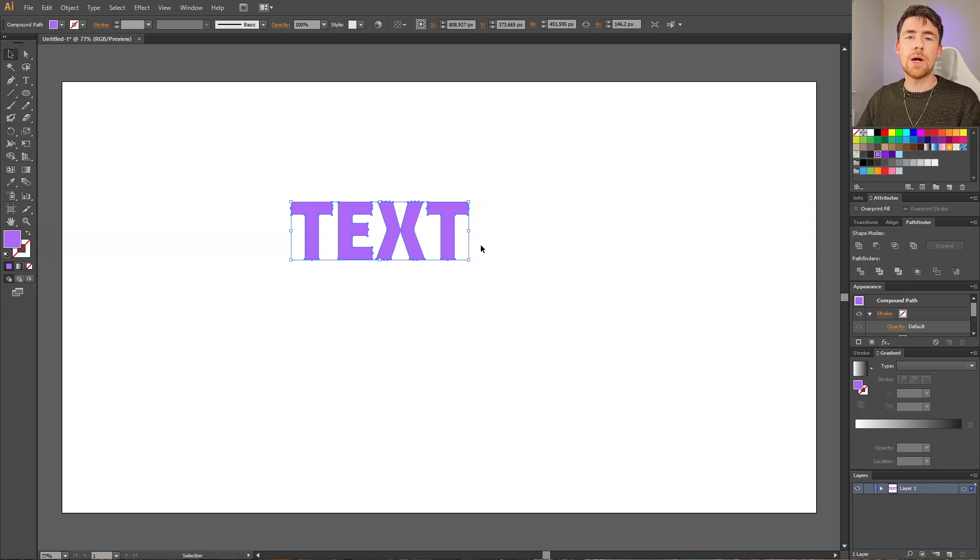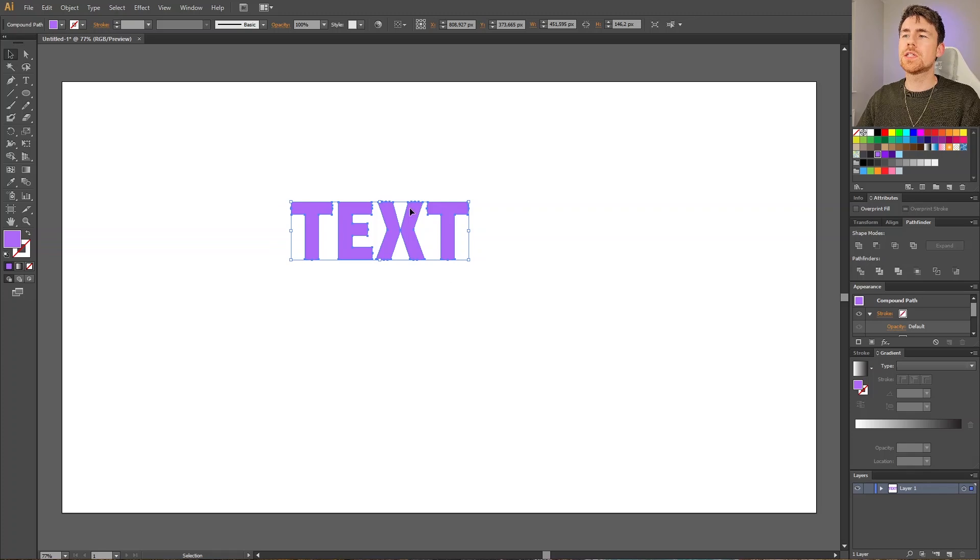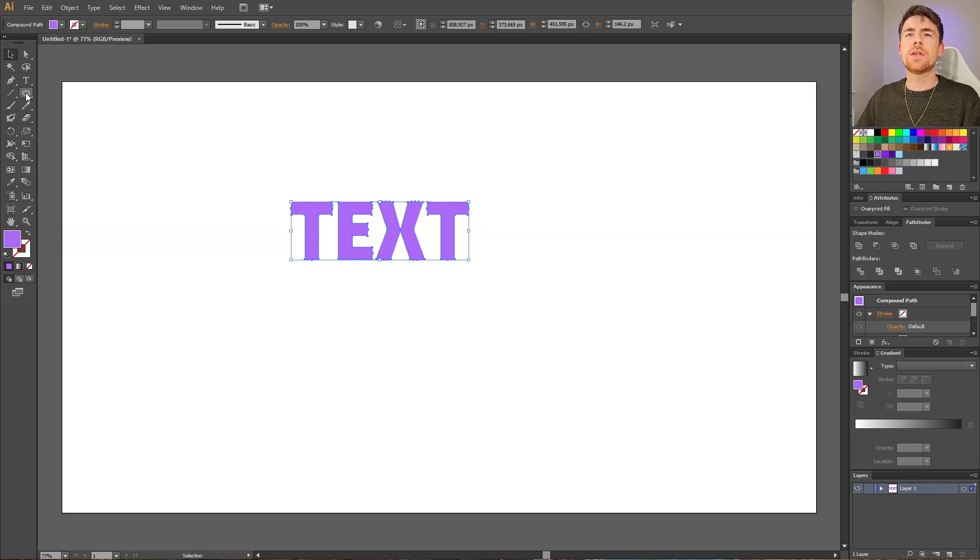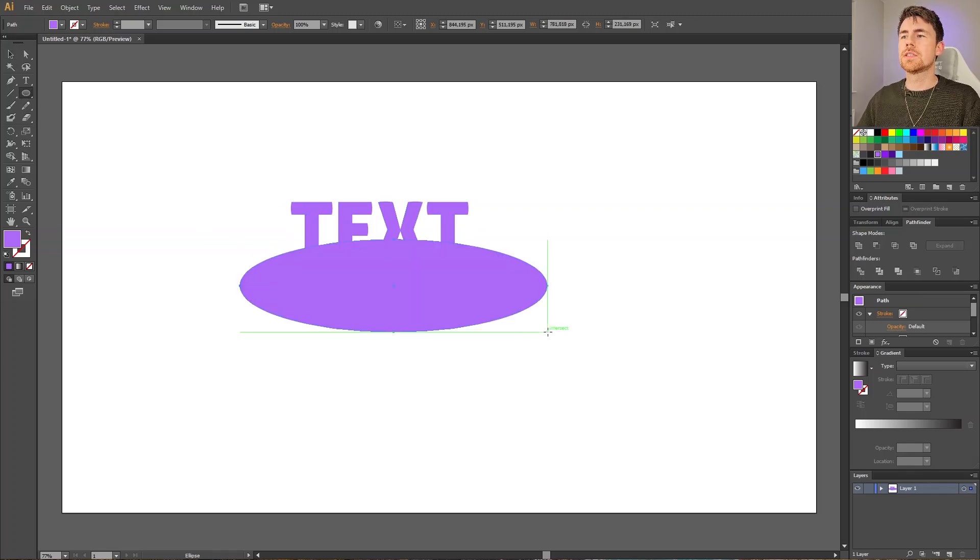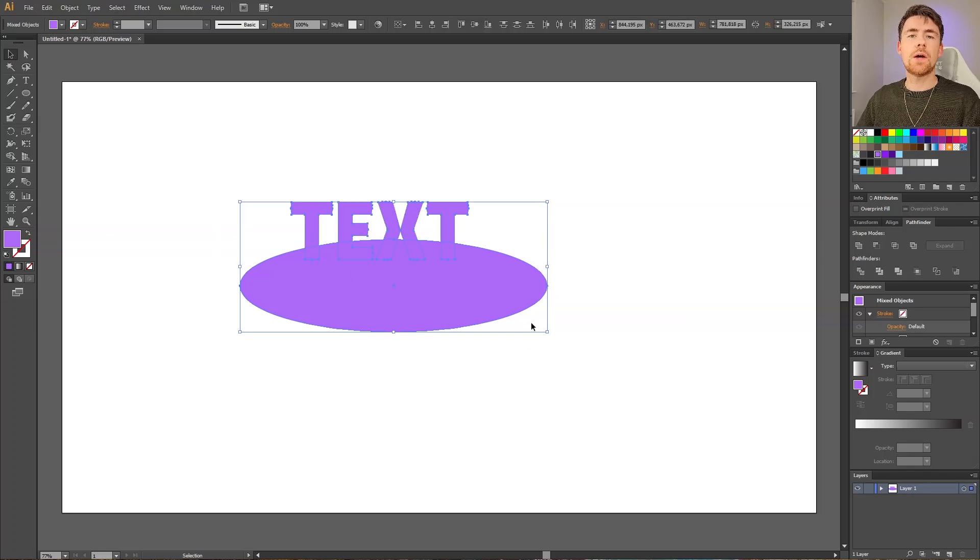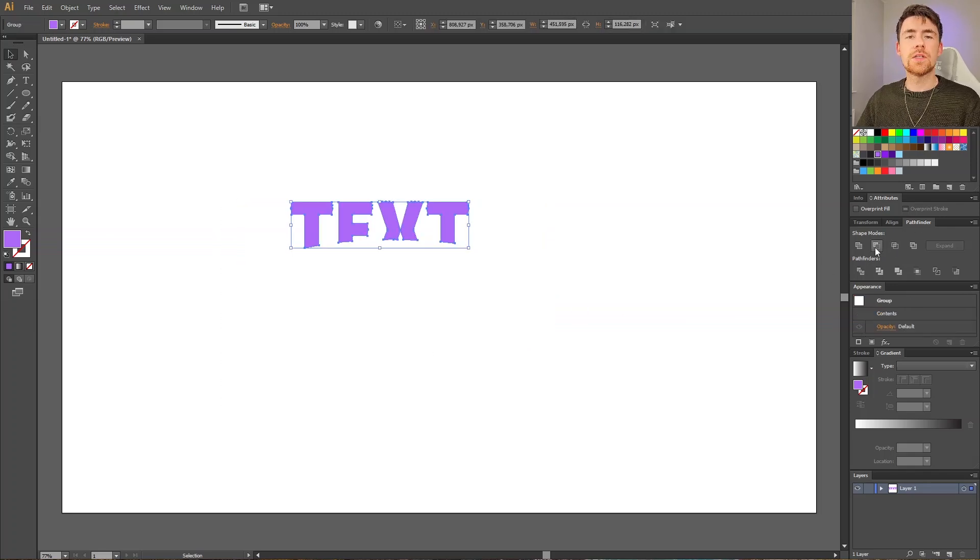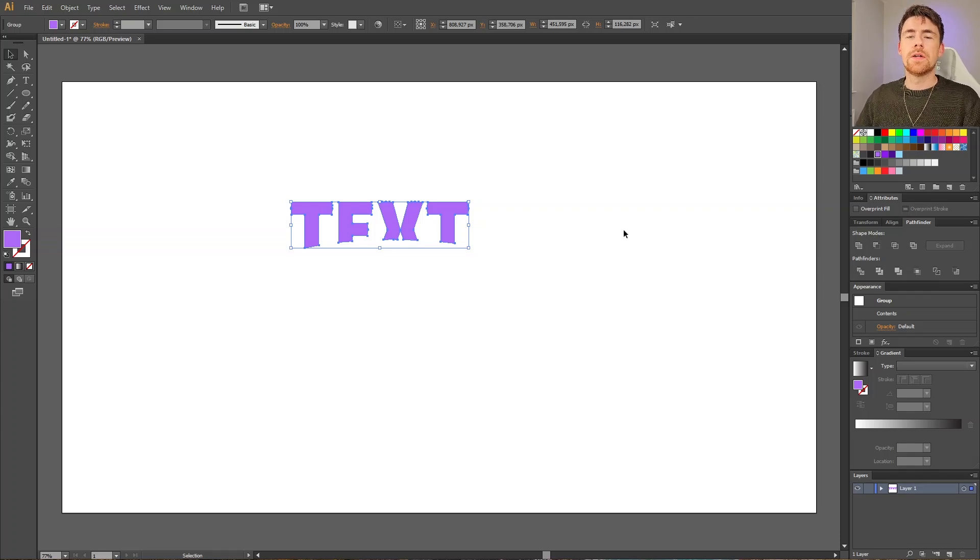This means that this entire text with all the letters now behaves like one single object, which also means that if I take the ellipse like this and select both the ellipse and the text, we can now go to the pathfinder menu and simply click minus front.